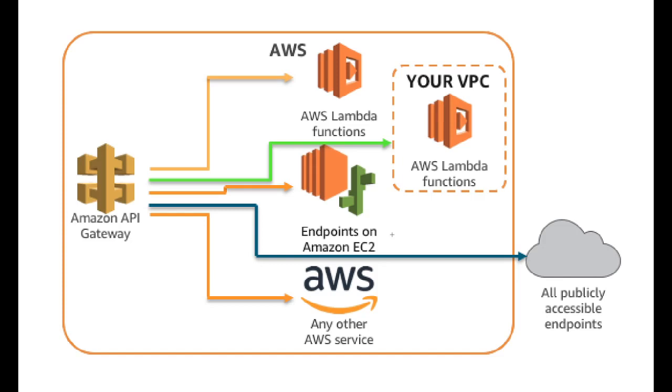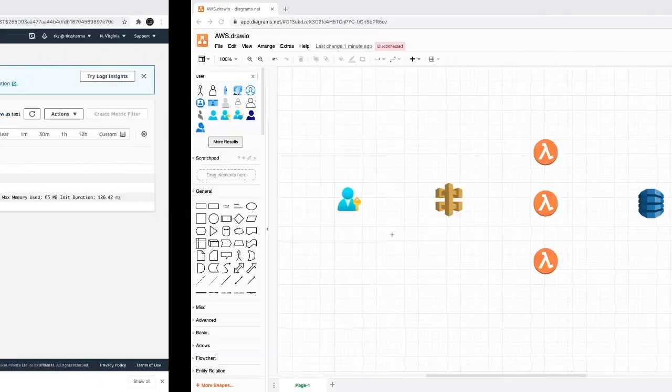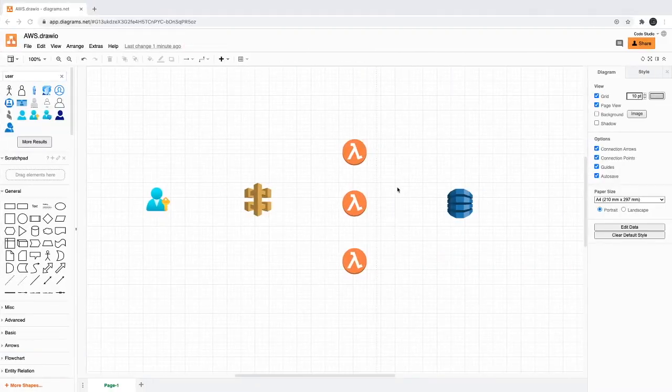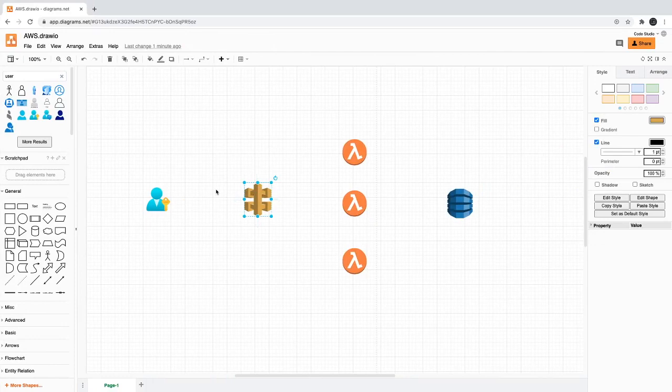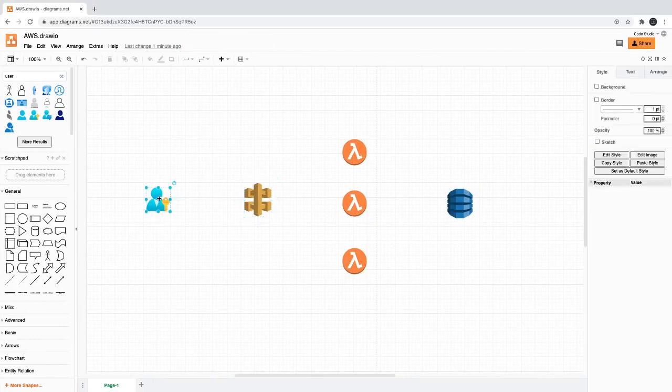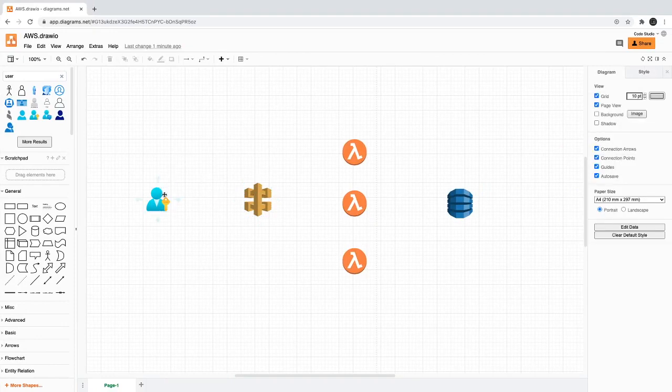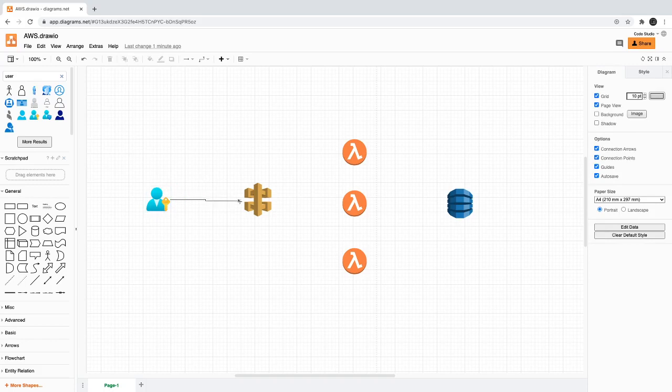API Gateway can have communication with all different services. We're talking about AWS Lambda functions here—it can talk to endpoints on AWS EC2 or any other AWS services. Here we have API Gateway, this is all the AWS environment, and this is the external user which is going to talk to our API Gateway.